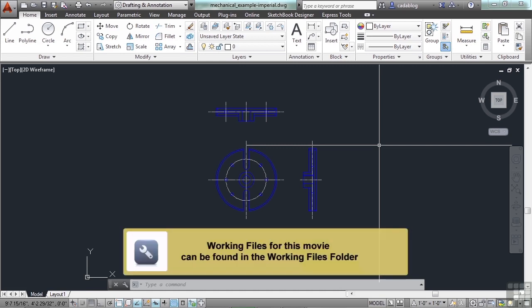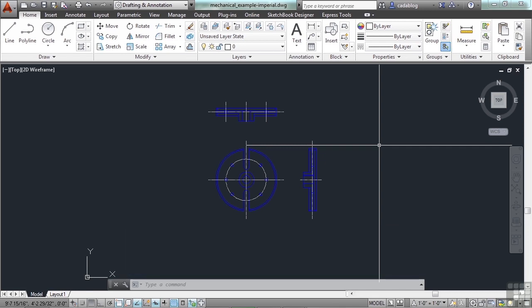There are many ways to work within AutoCAD. There is the ribbon and the command line, to name a few.